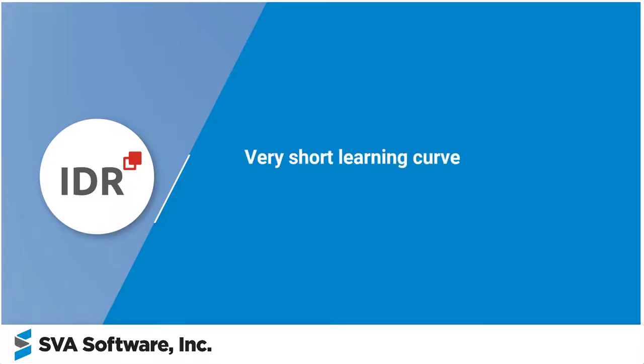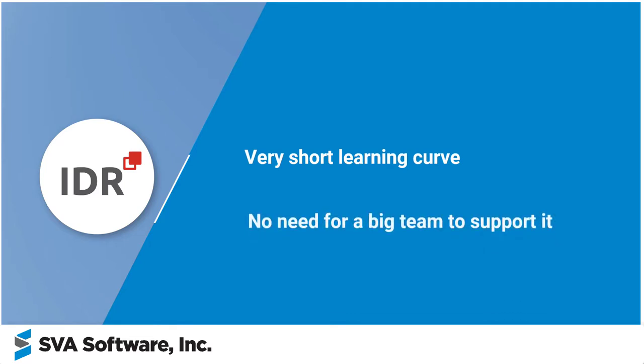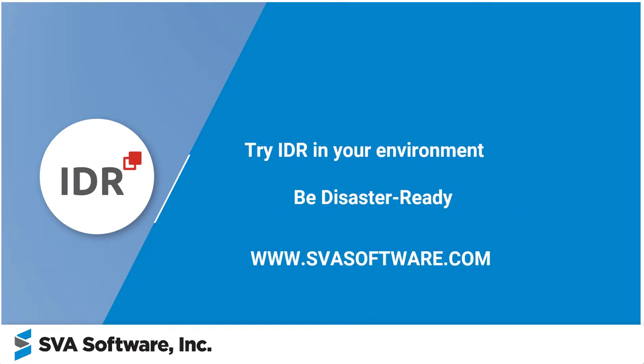IDR has a very short learning curve and no need for a big team to support it. Try IDR in your environment and be disaster ready. Contact us at svasoftware.com.